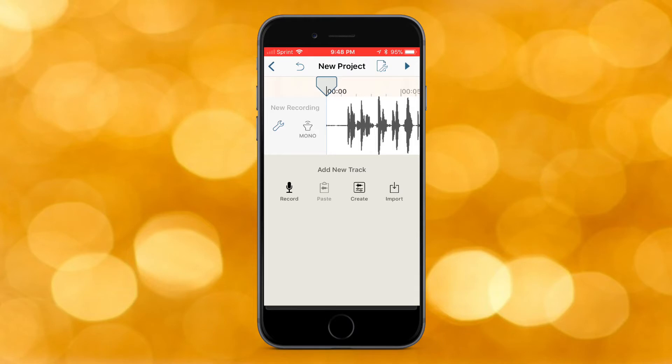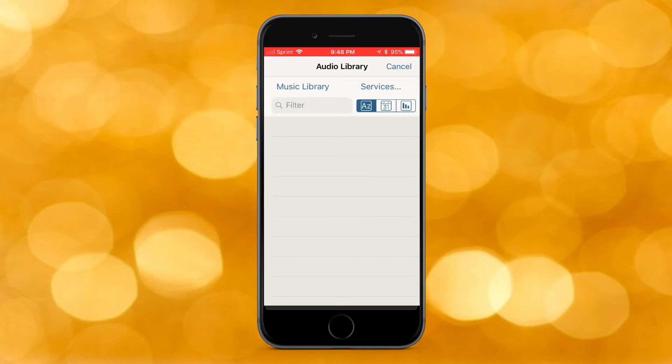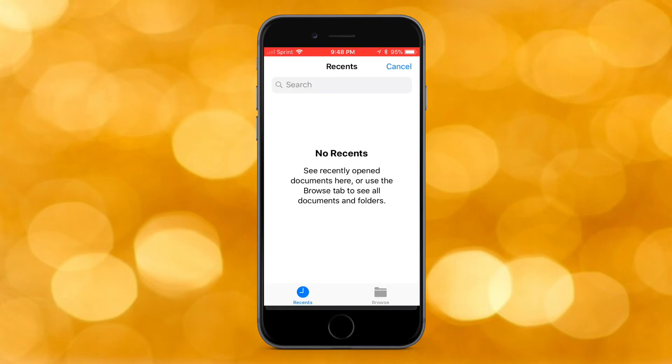There are so many more options you can do audio-wise with this app than with any video editor app. You can record, create new projects, and import audio. I have two services from iCloud, so you can go to Browse and access Documents and Dropbox.